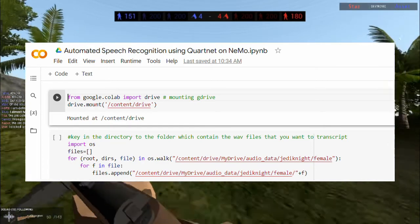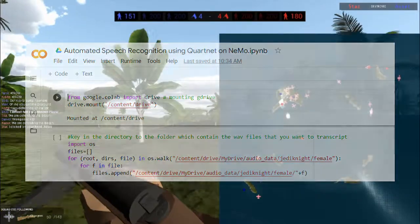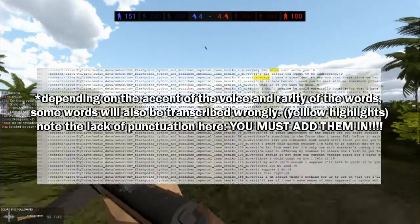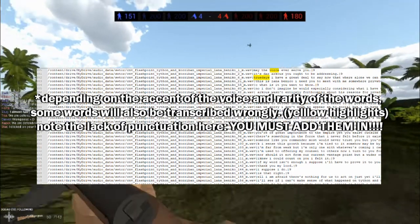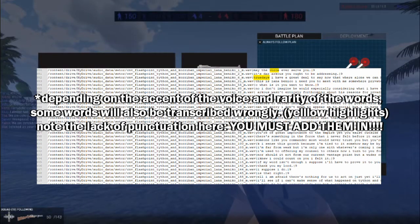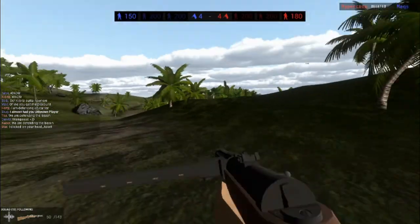Here's a link to a Google Colab that helps with such transcription. However, you must manually add in and correct certain words, phrases, and punctuation to make it accurate.